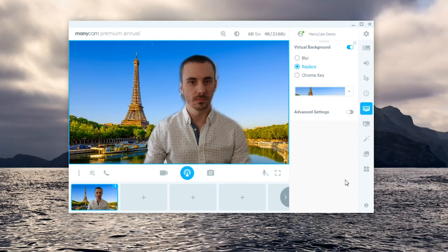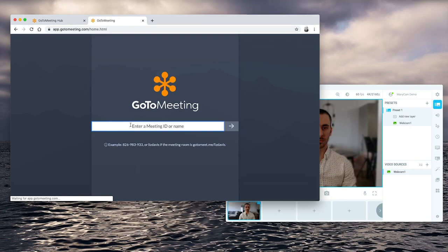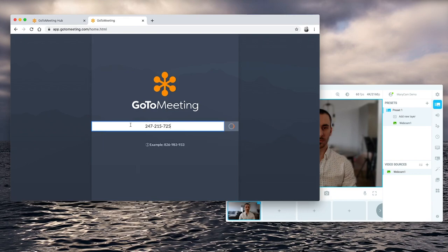Now that we know a bit more about virtual backgrounds, let's connect Manicam to GoToMeeting. There are many ways to do this. Here, we're using GoToMeeting in the Chrome browser, but you could just as easily download their app.